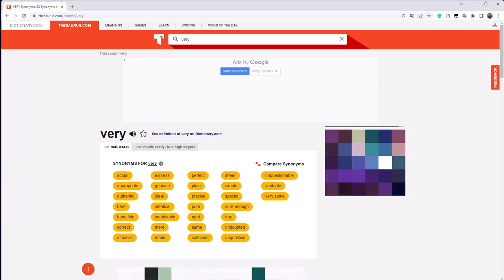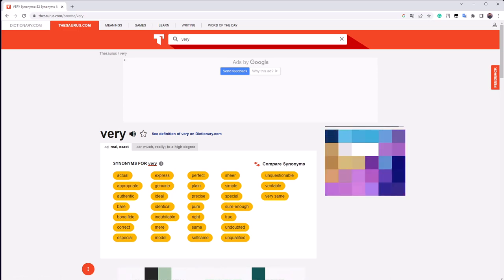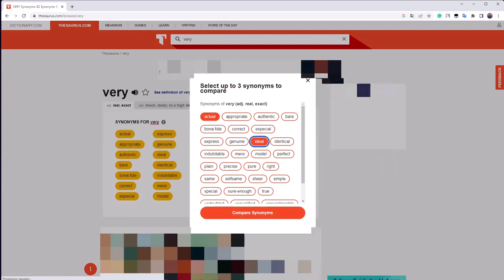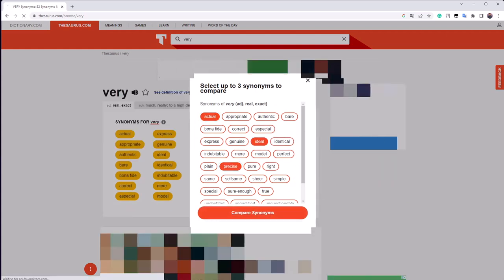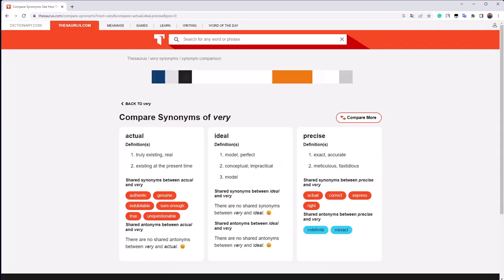If I am not sure which one will fit in my context, I can click on compare synonyms. I pick three synonyms that I think might work in my sentence, and the website then gives me a definition for each as well as their own synonyms to help me grasp their nuances.